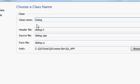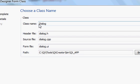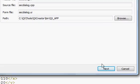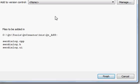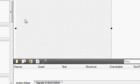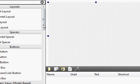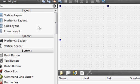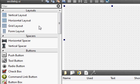I'm going to choose 'Dialog without Buttons' and click Next. Here I can give a name to my class — for example, 'SecDialog' — and I click Next and then Finish. It has now created a second dialog for me, so I have two windows: my main window and my second window.